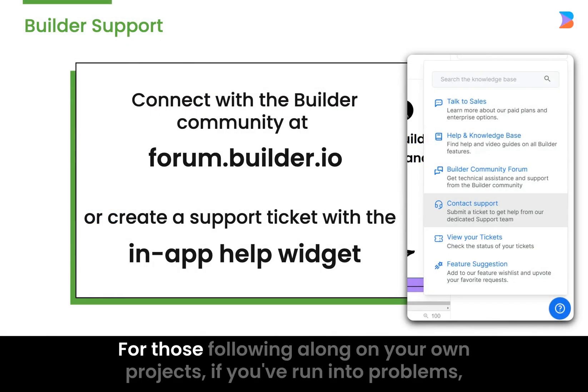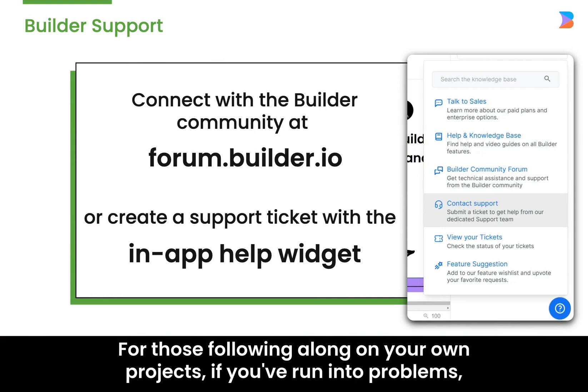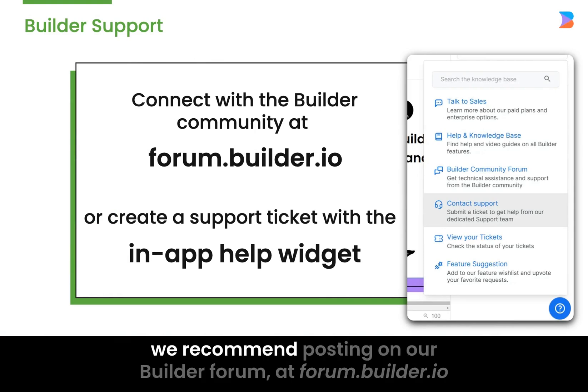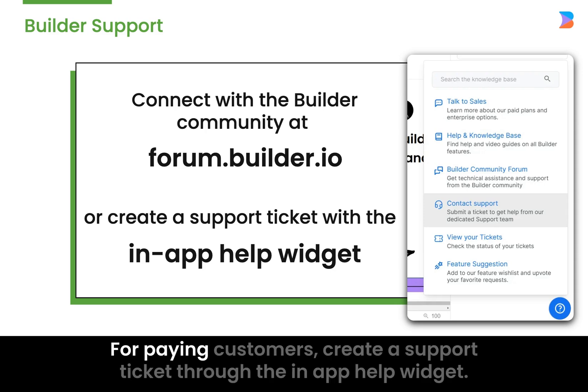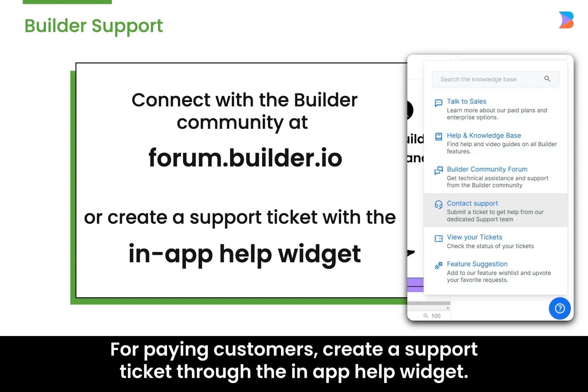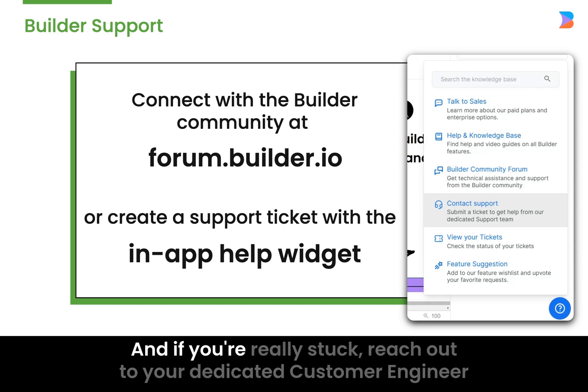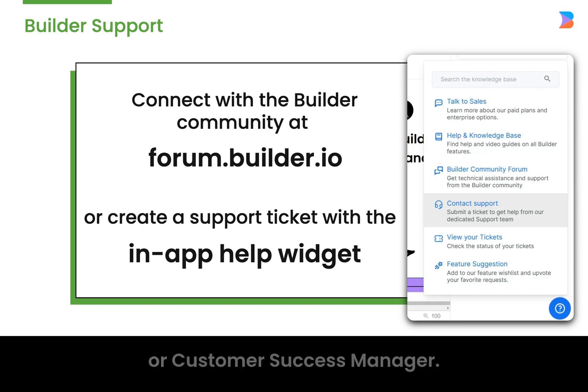For those following along on your own projects, if you've run into problems, we recommend posting on our builder forum at forum.builder.io. For paying customers, create a support ticket through the in-app help widget. And if you're really stuck, reach out to your dedicated customer engineer or customer success manager.